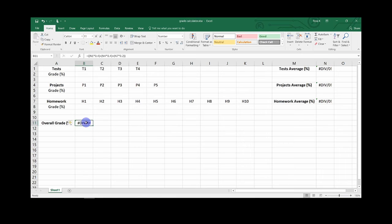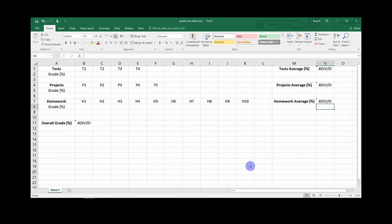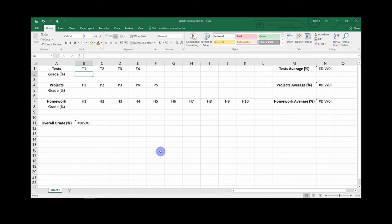And your overall class grade box should look like your other average boxes. Now the only thing left is to add in your grades. I will skip ahead to when I have added in all the grades.